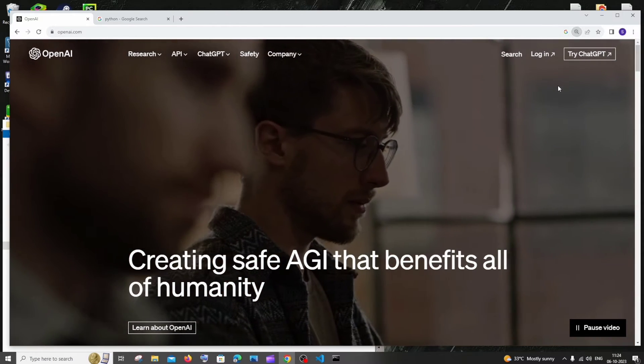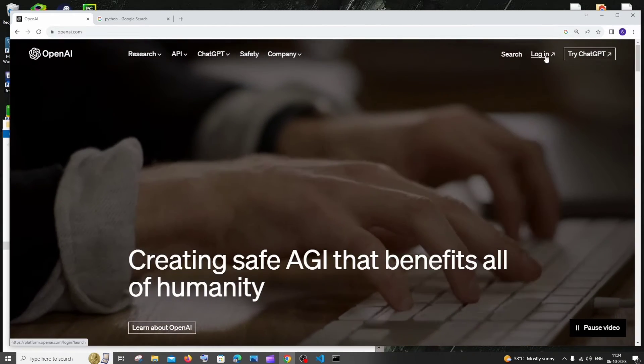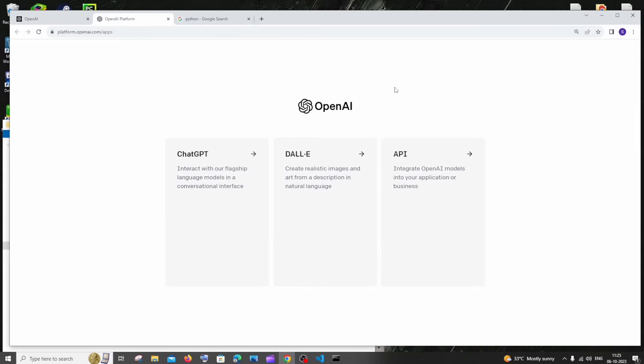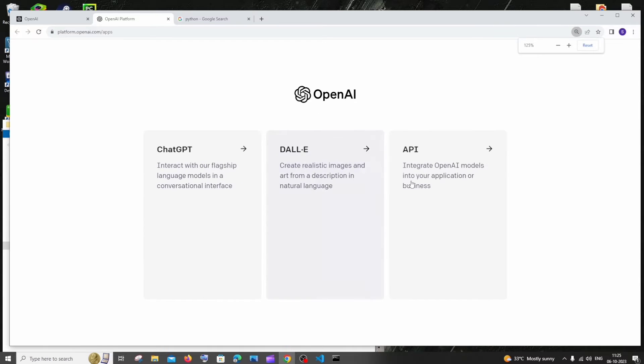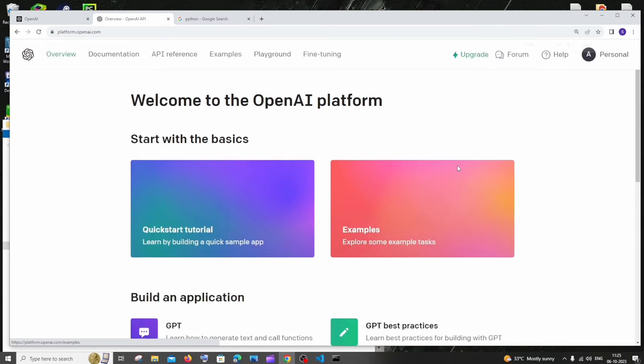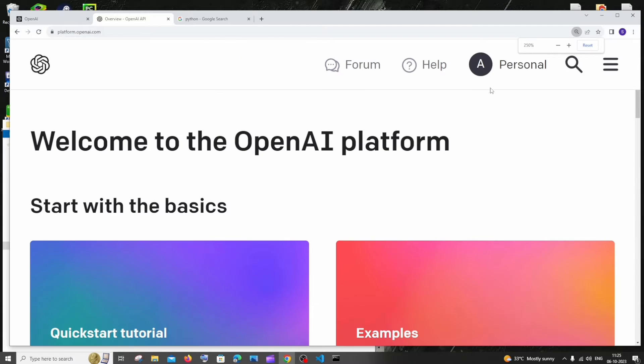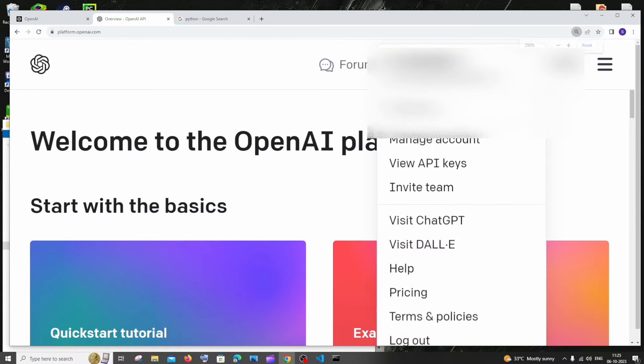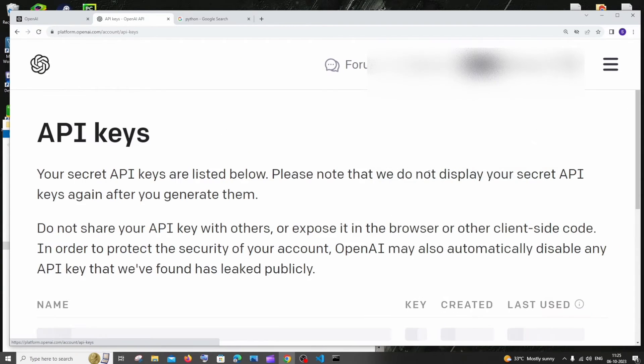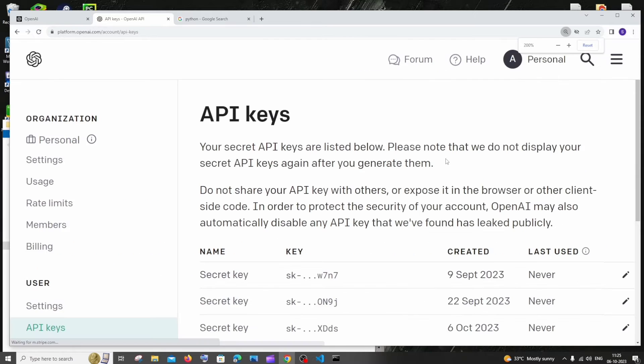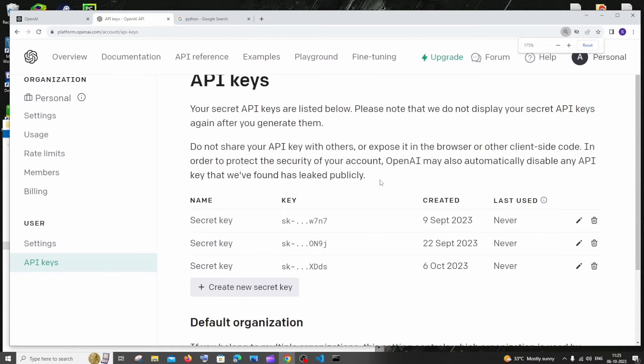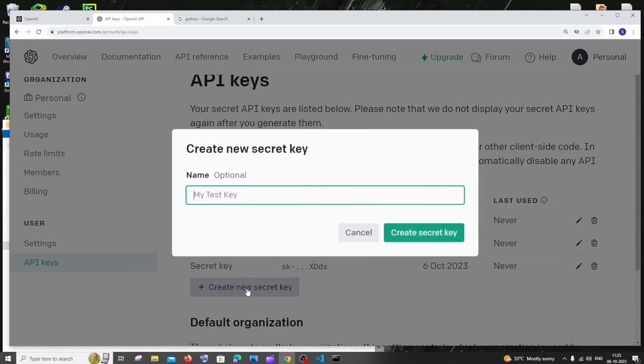I'm already having an account so I'll just click on login. Here you will be having three options, we need to click on API and we need to click on our profile and go to view API keys. Here we will be having option to create a new secret API key. Just select that and click on create secret key.